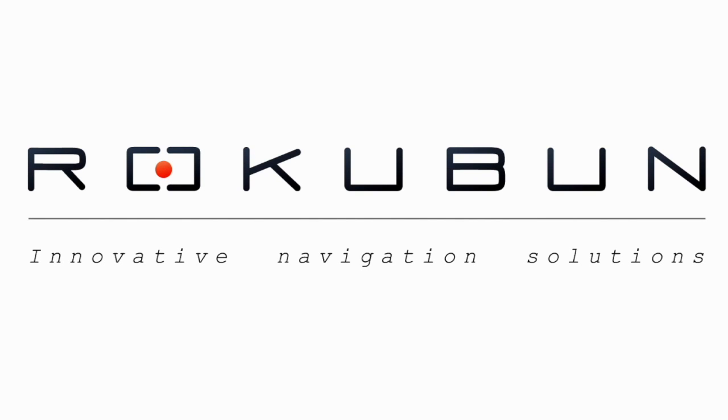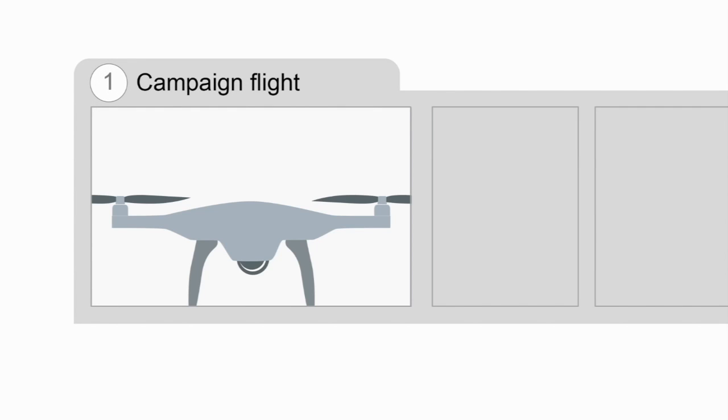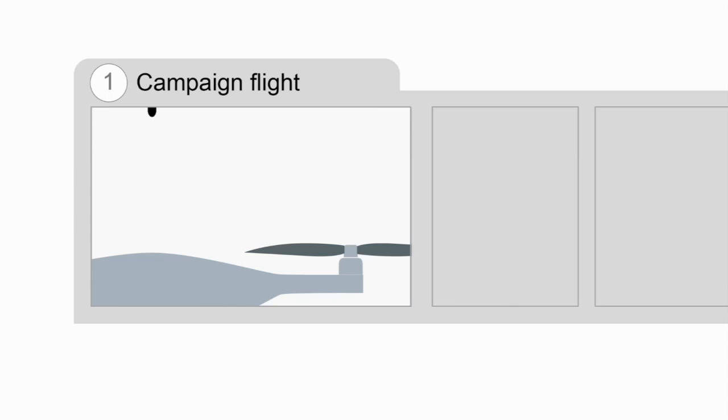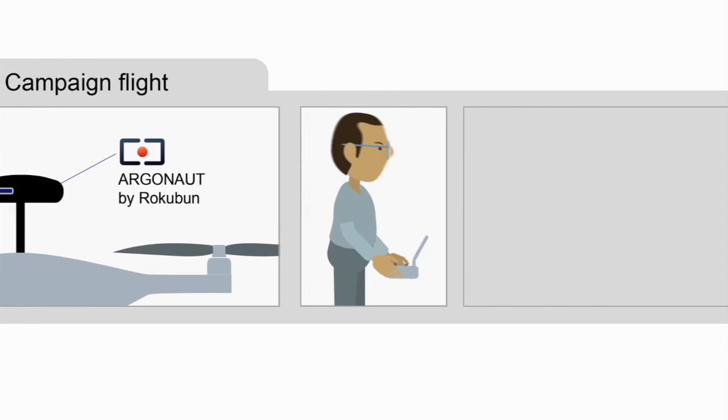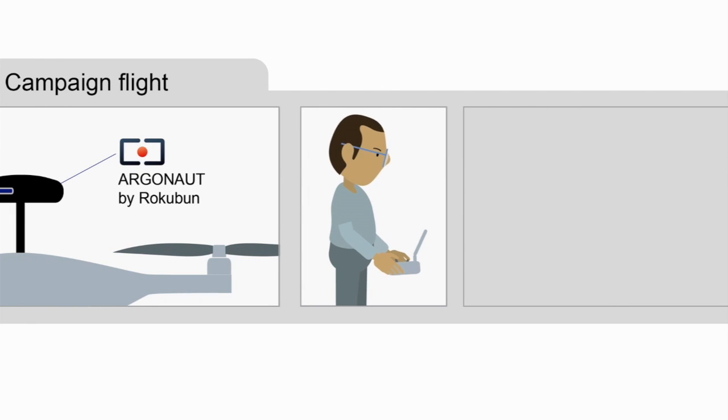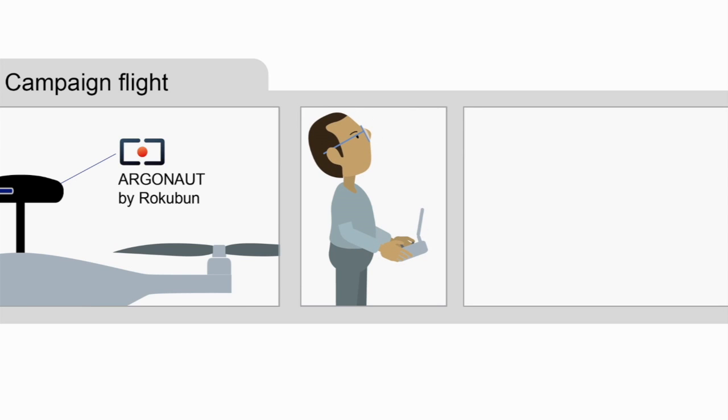How to get precise location with a drone. To do a campaign flight, mount the Argonaut receiver on the drone. It is light and small to fit all UAV models and works as your main GNSS receiver.